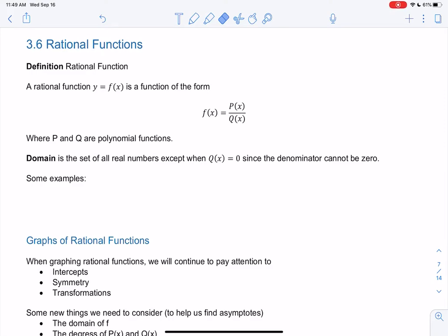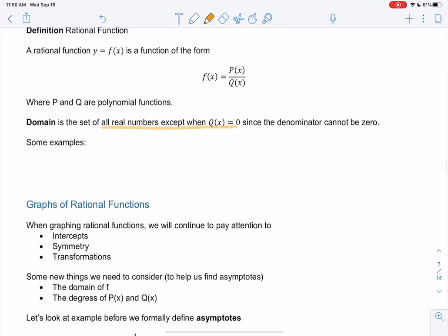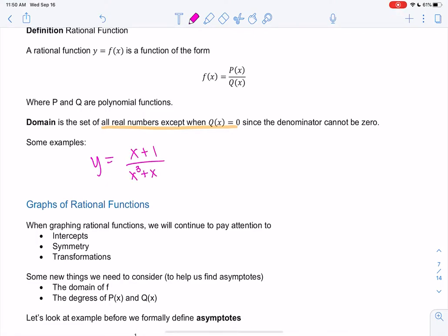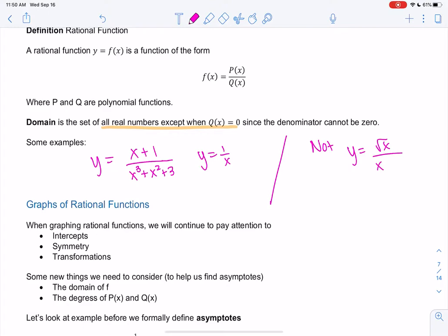Our last section for chapter 3 is finally looking at rational functions. These are functions in the form of a fraction: p(x) over q(x), where p(x) and q(x) are both polynomials. The domain will be all real numbers except when q(x) is 0, because denominators can't be 0. So rational functions might look like (x+1) over (x³+x²+3). 1 over x is also a rational function. What's not a rational function would be something like square root of x over (x²+1), since the top must also be a polynomial.